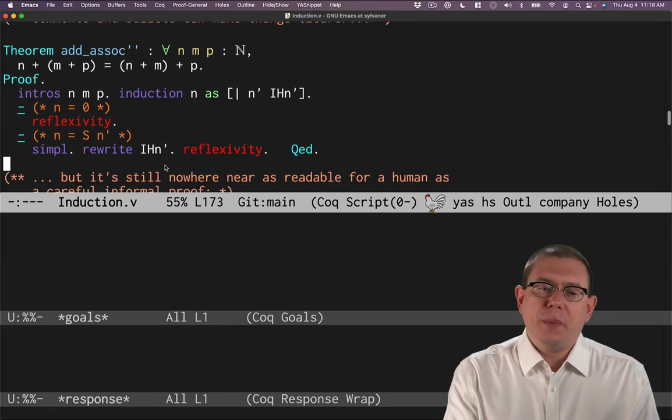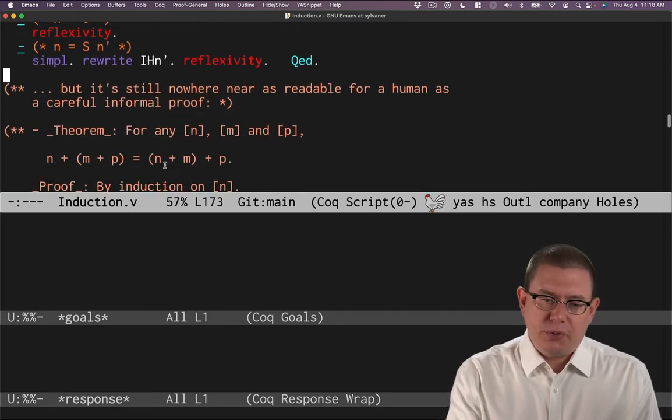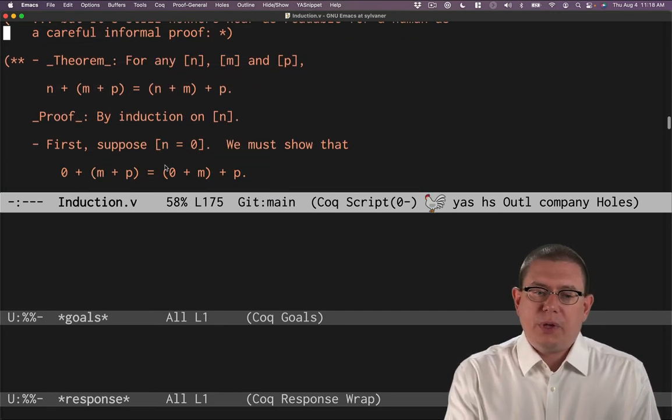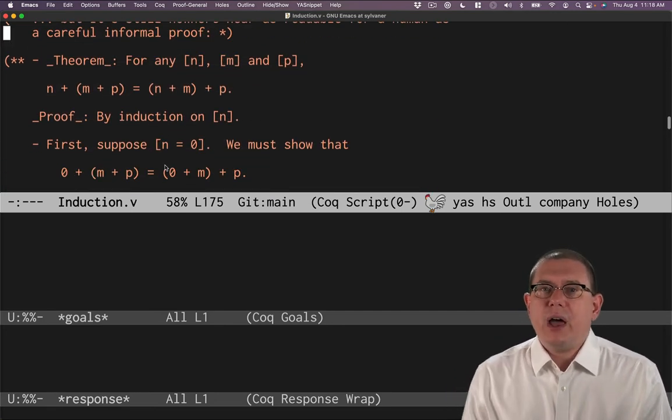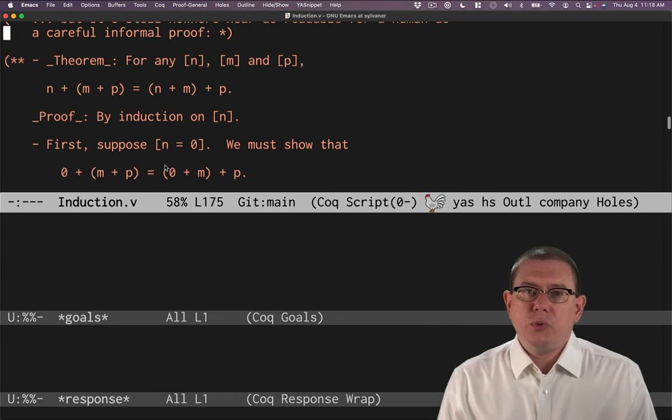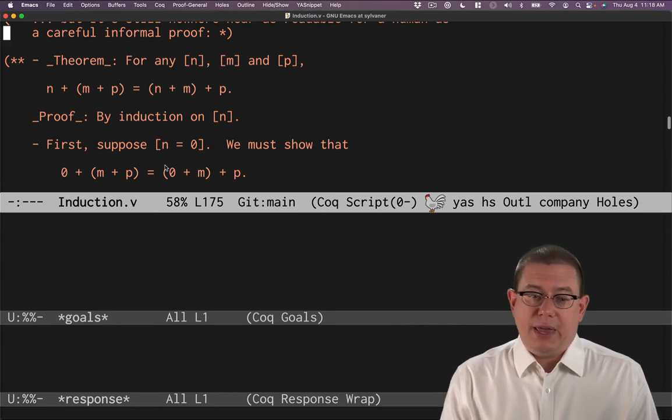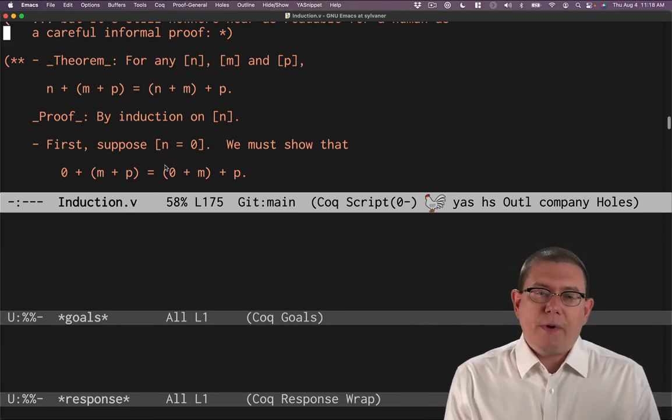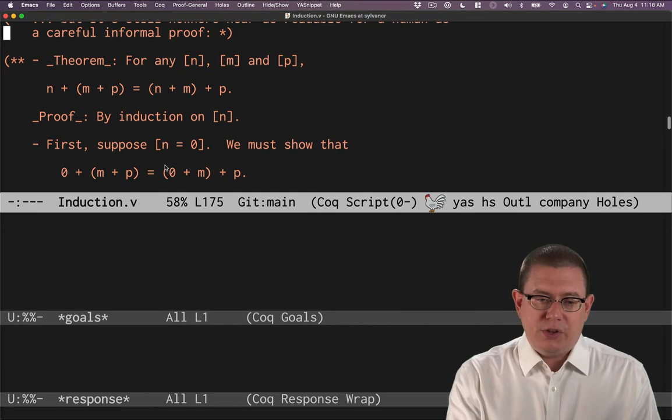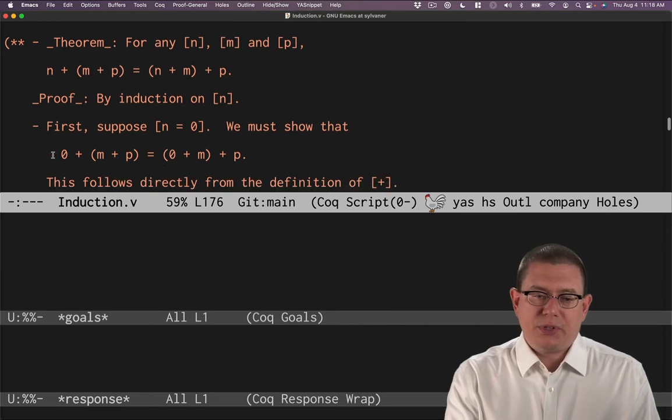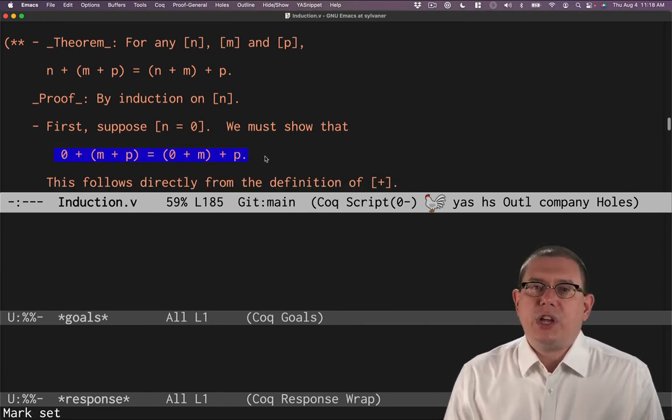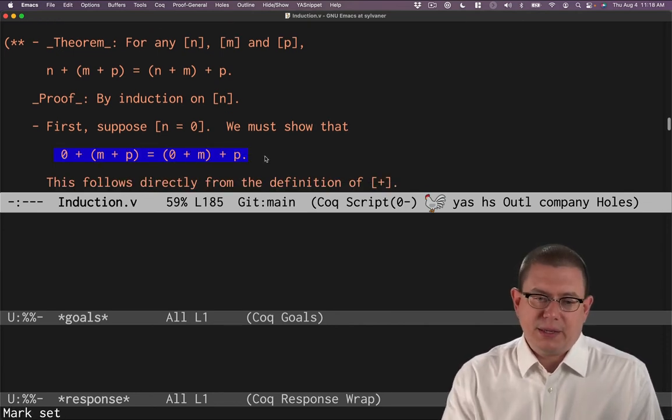So for humans, what we generally do is a careful informal proof. We write down a lot of clues, a lot of English or other natural language around it, and we provide a lot of the internal steps, like these instantiations for the base case.